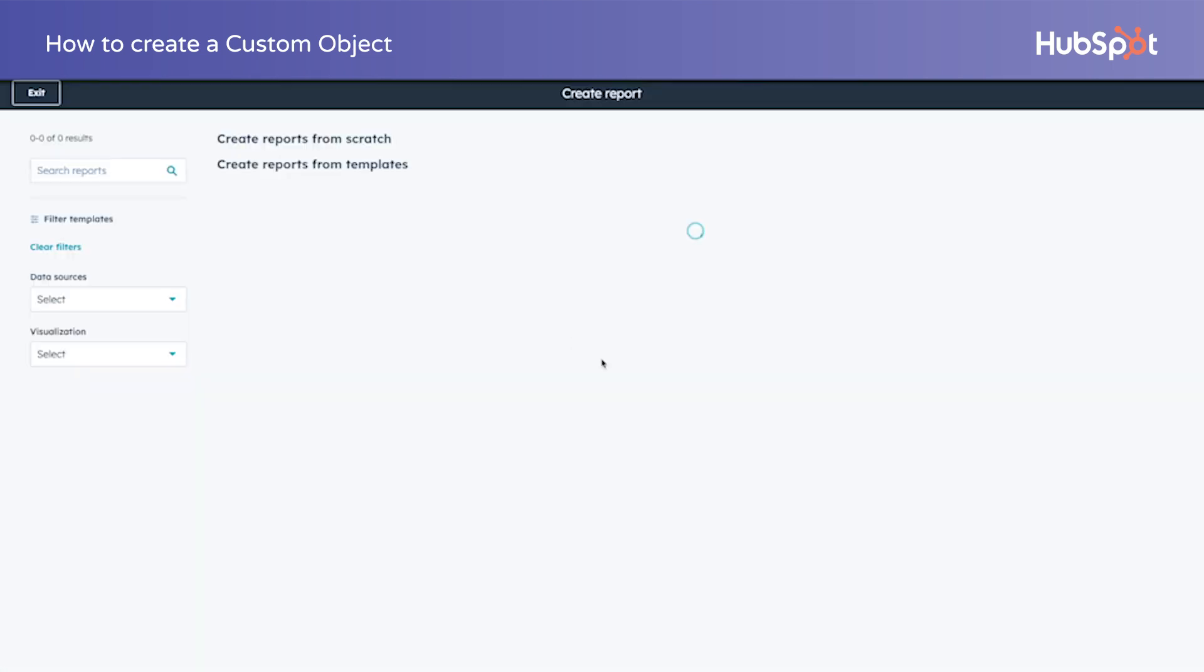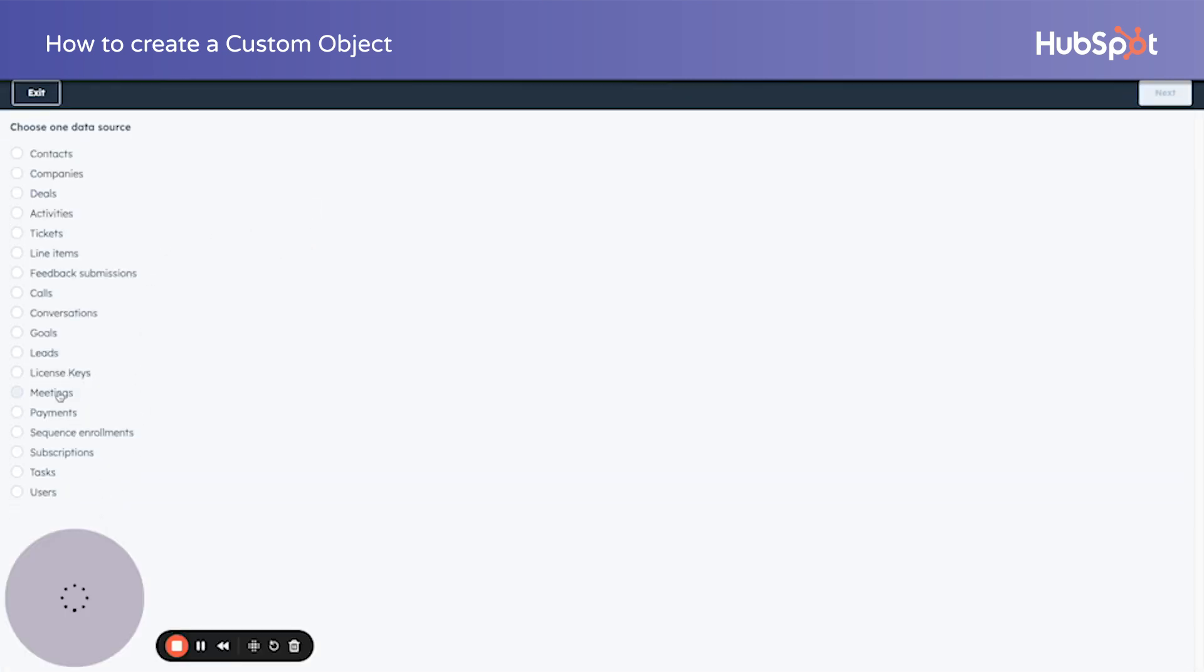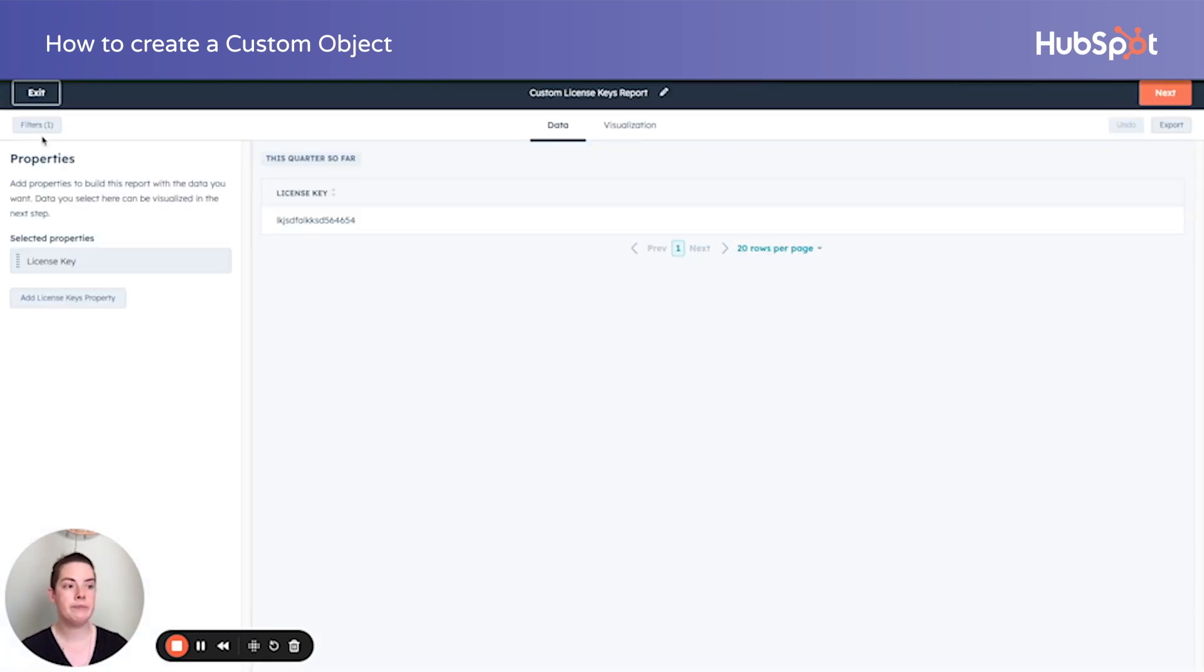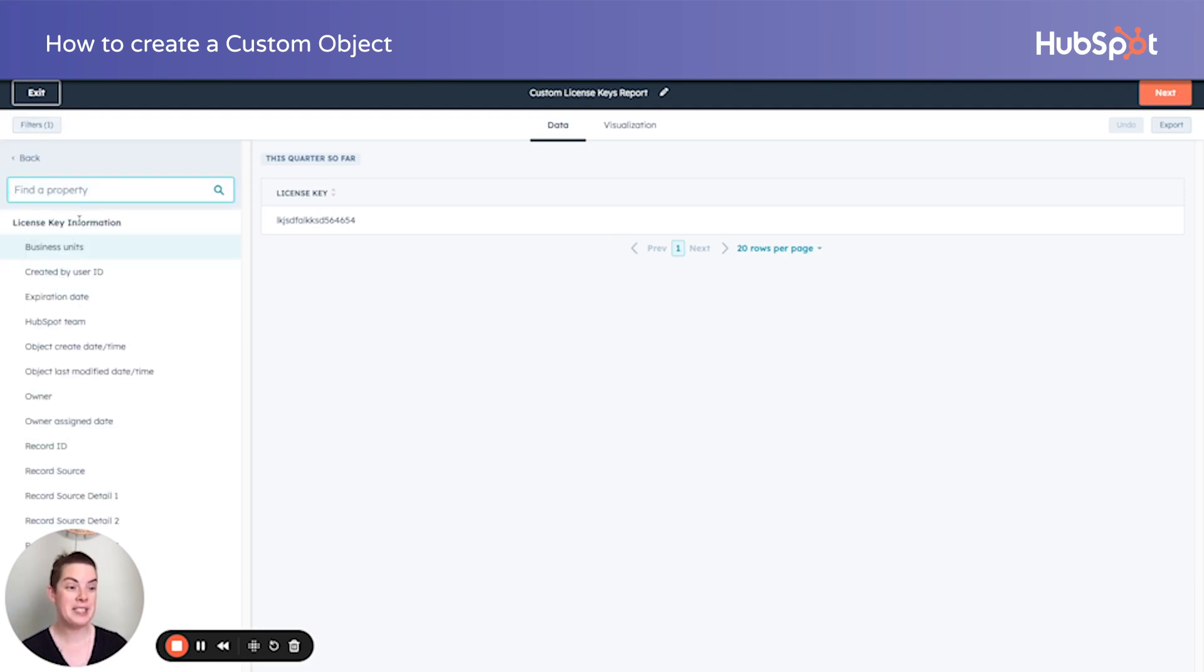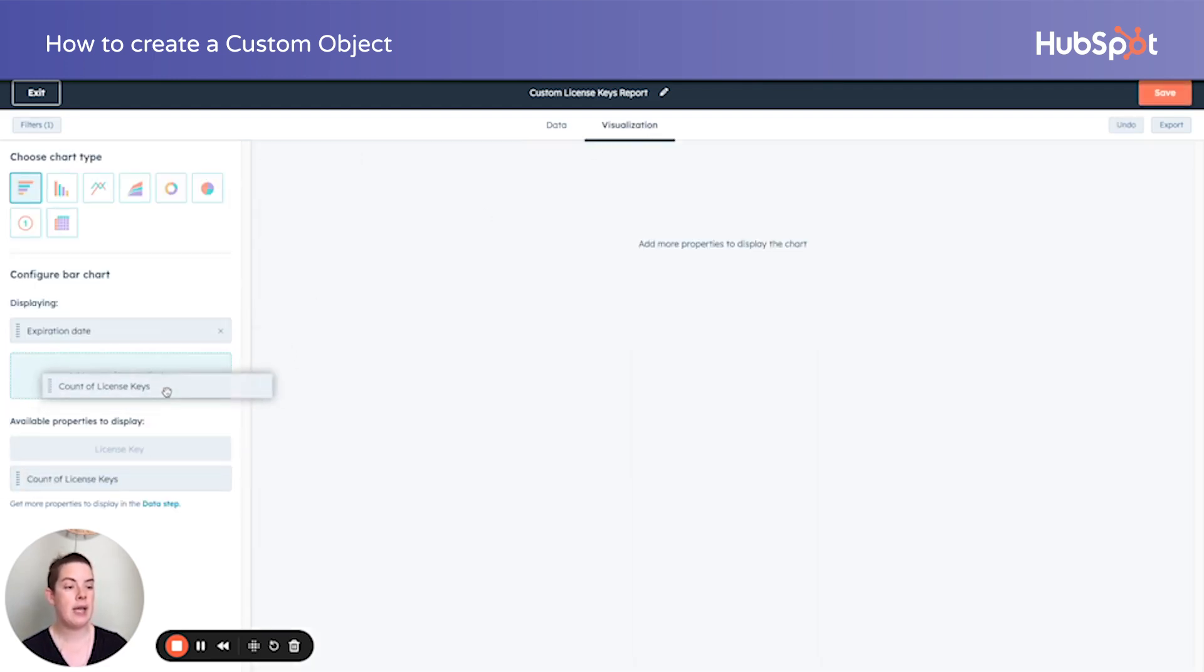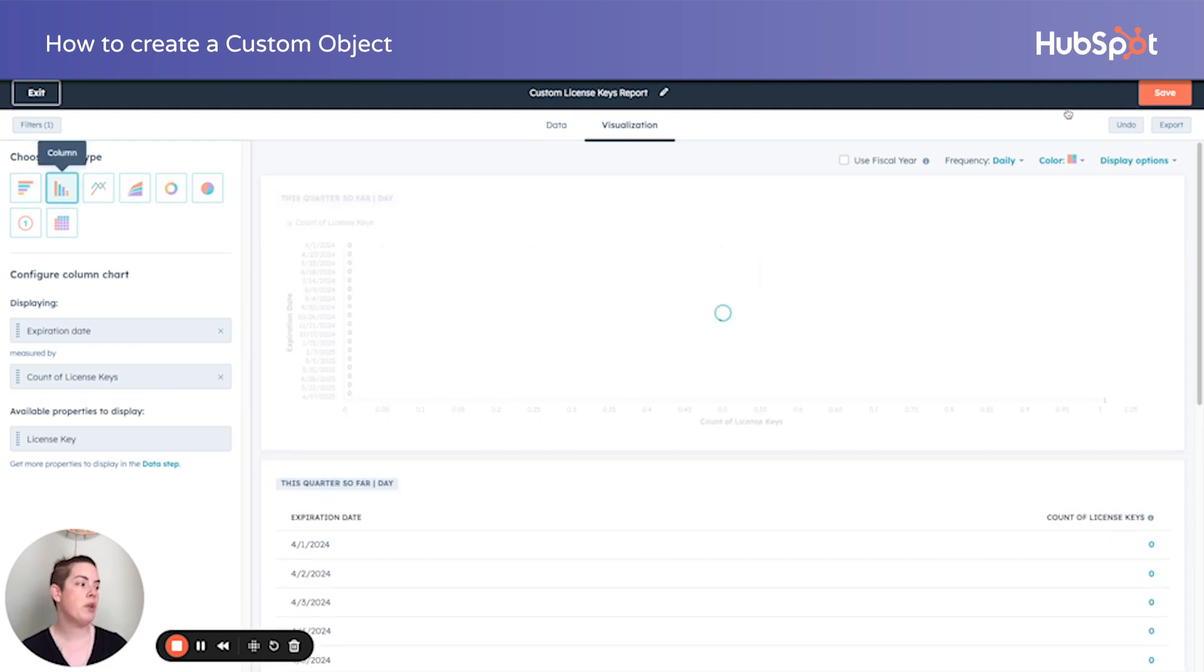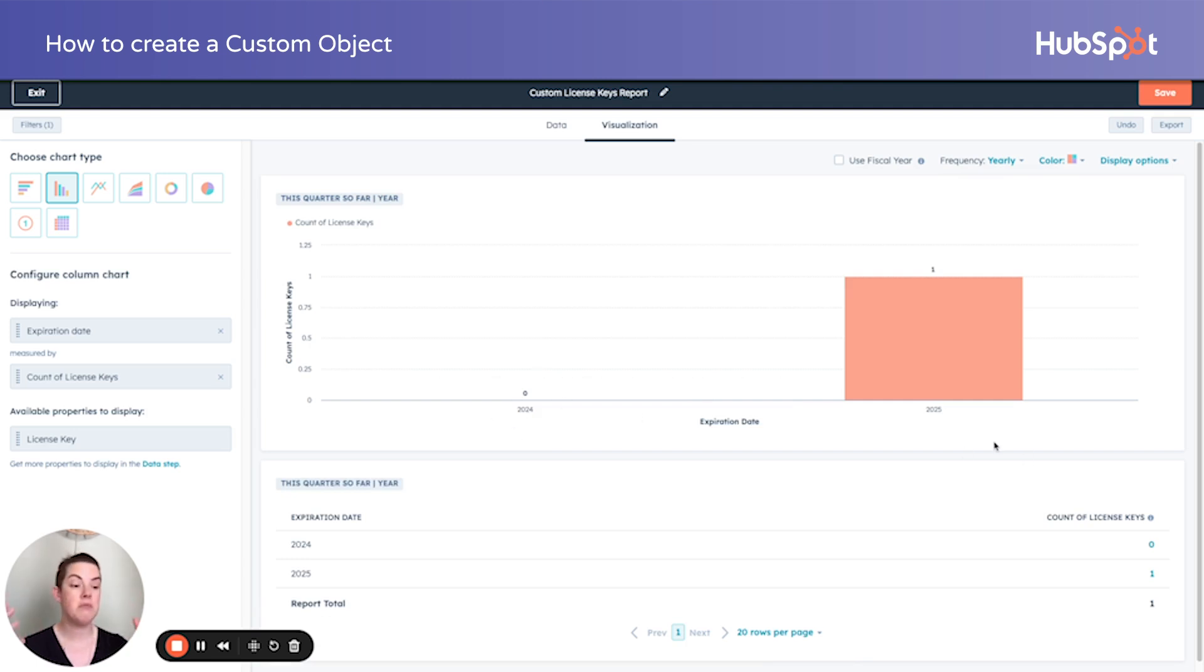If we create a report now, just like our other objects, our license key will show up under the single object portion. So we can look at license keys as a single object report. So we could obviously update our filters. Object create date. I imagine considering we have one test, we're going to want to look at expiration date. So within our visualization, we can look at expiration date and the count of keys. How many keys are expiring within a certain amount of time? So we know that none of my one are expiring in 24, but we have one expiring 2025. Just like we would report on a regular object.